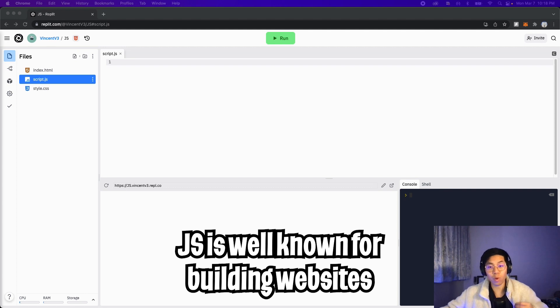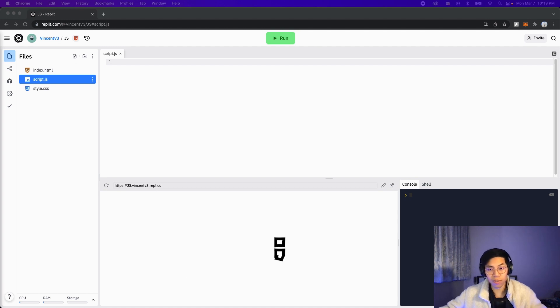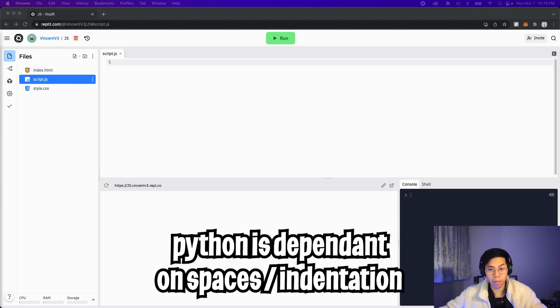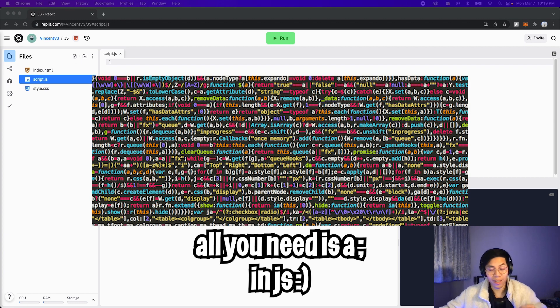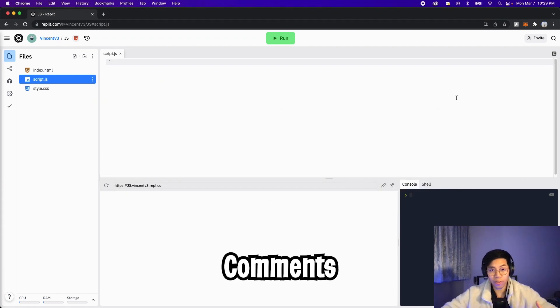So JavaScript is the most well known language used directly with websites. It is very similar to Python, but it is a bit more verbose. You will need to use semicolons to end a statement. Whereas in Python, you didn't have to do anything like that. Rather, Python is more dependent on spaces. A cool thing about JavaScript is that you can write a whole program without using any spaces or tabs at all. All you need is just a semicolon to end each statement.